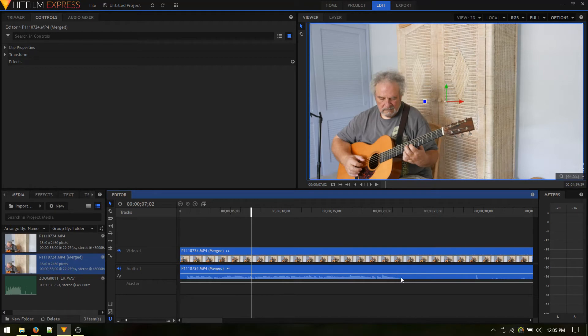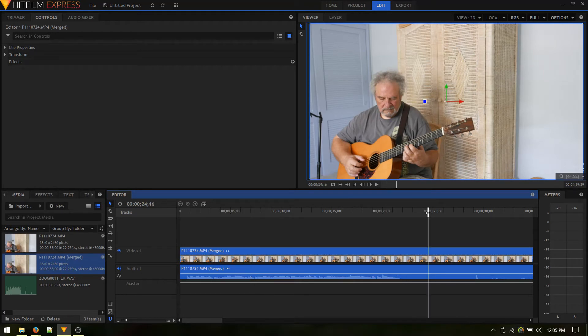We can see the waveform down here, so somewhere around in here is where we want the video to end. Yeah, what a handsome guy.